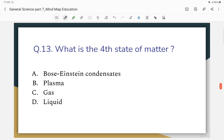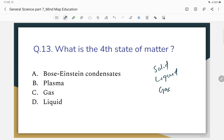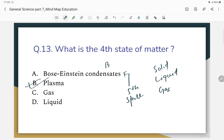What is the fifth state of matter? The states of matter are solid, liquid, gas, and plasma. The fifth state of matter — the correct answer is Bose-Einstein condensation (BEC). That is the fifth state of matter.